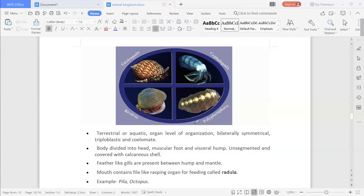Molluscs are unsegmented — as you can see, there are no segments. They are covered with a calcareous shell. For example, this organism has a shell, and the organism lives inside it. These shells are made up of calcium, so calcareous shells are present.